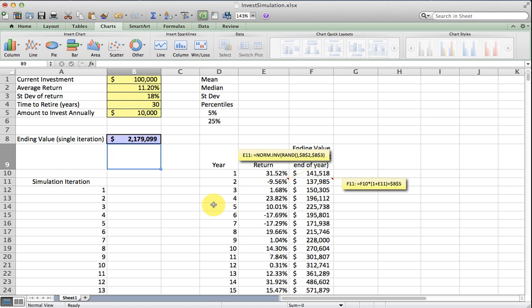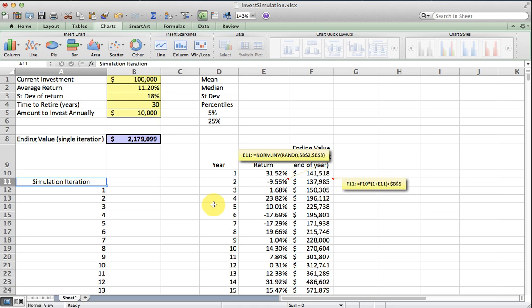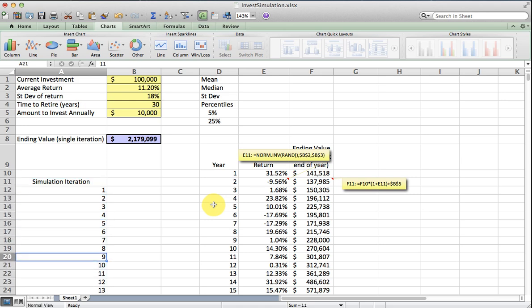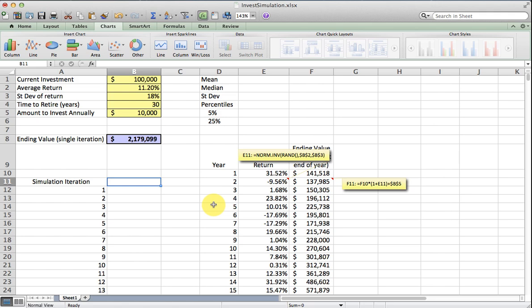Which one do we choose? We're not really sure which one to choose because we don't know what's going to happen in the future. So instead what we're going to do is sort of try to characterize some of the things that could happen by generating many, many possible ending values. Hopefully from that be able to get a reasonable idea of what my ending value will be.